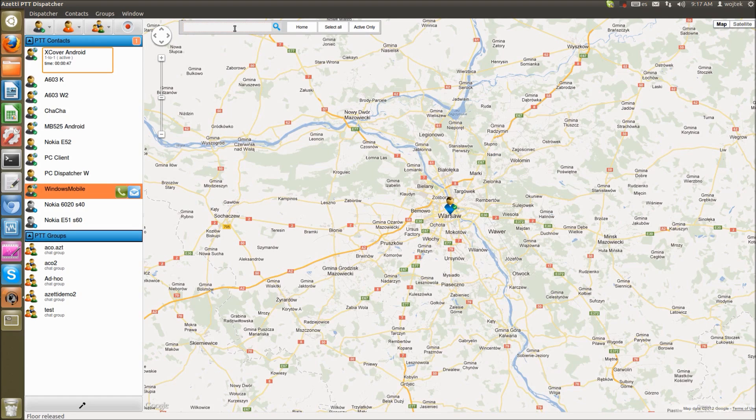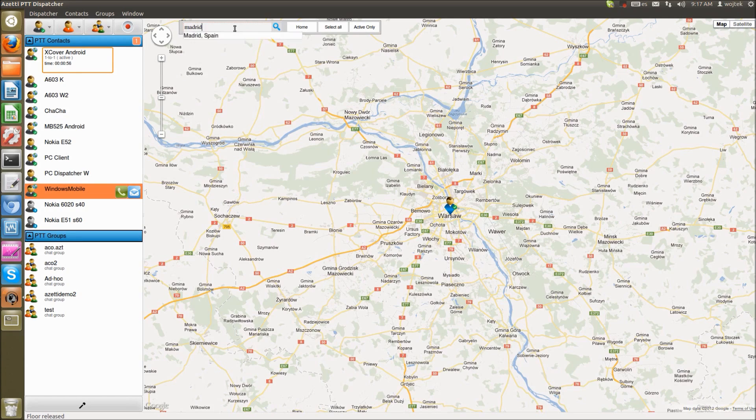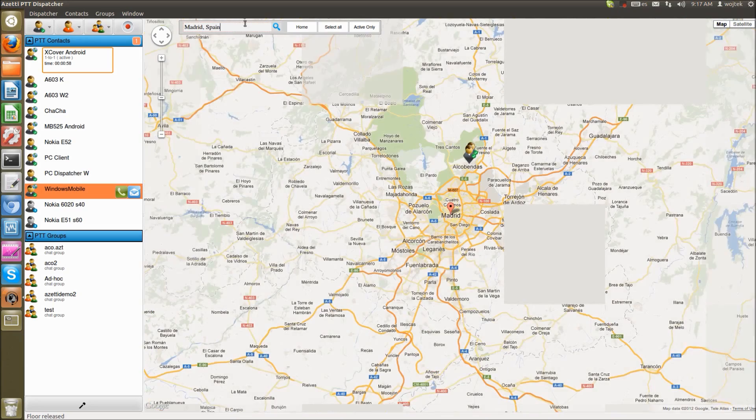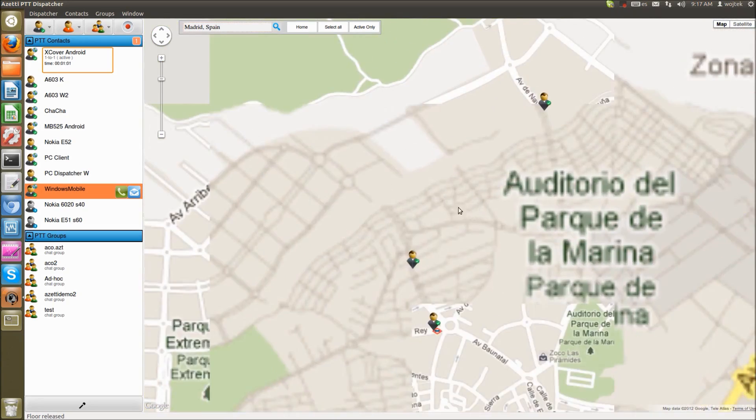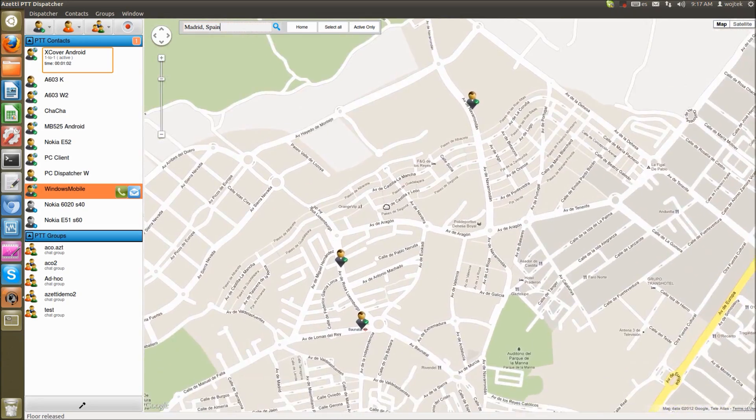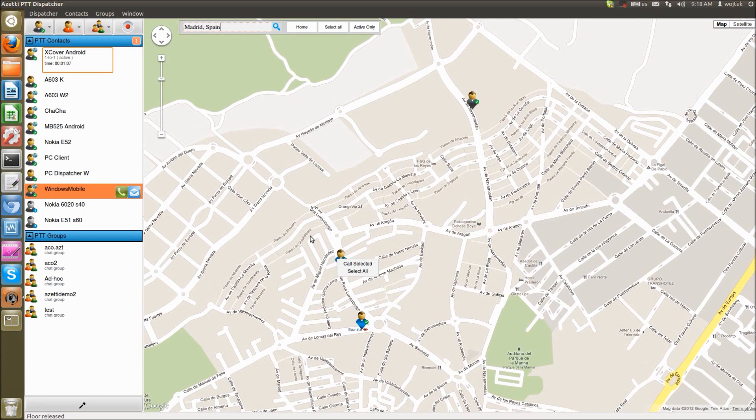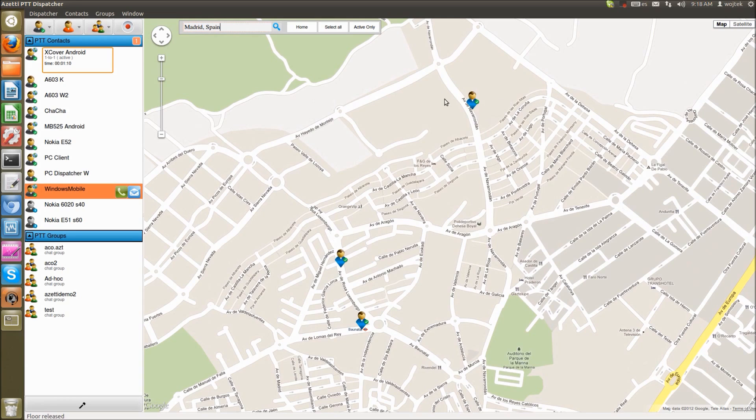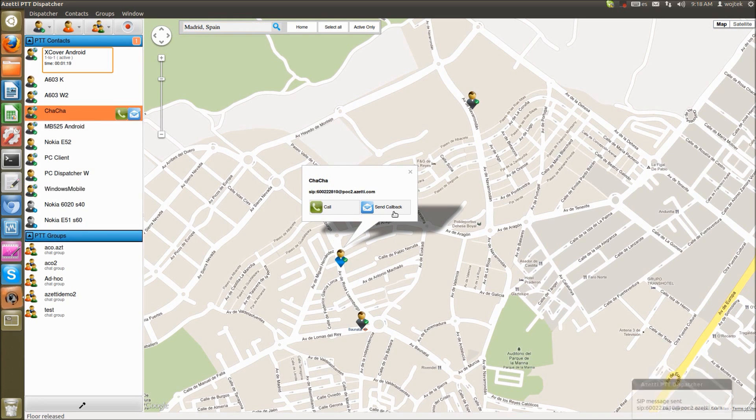And we can find users close to some location. So let's check who is close to Madrid, Spain. So we have three users here. And we can select two users and make group call to these users. Or we can select three users and make group call to them. And one of those users should be, yeah, it's our HTC Chacha. So I can send callback request to this user.